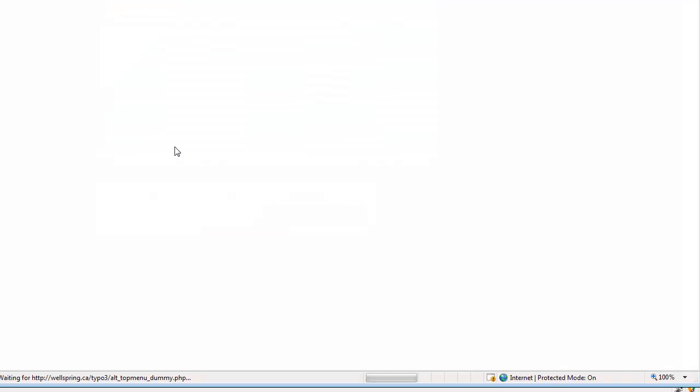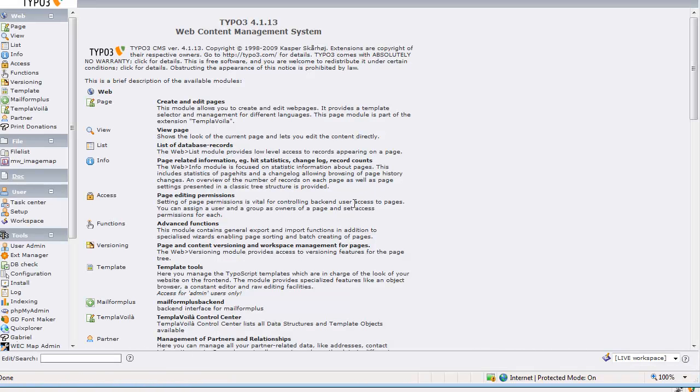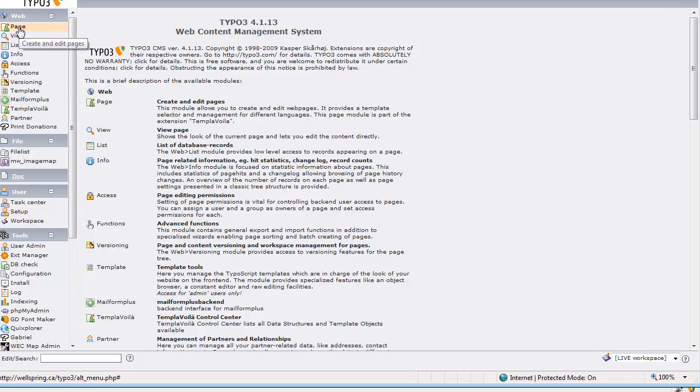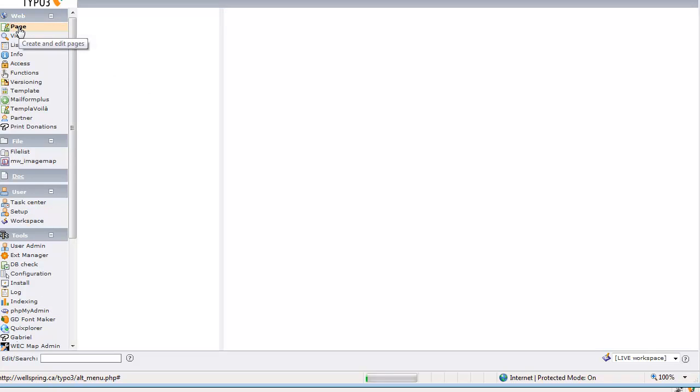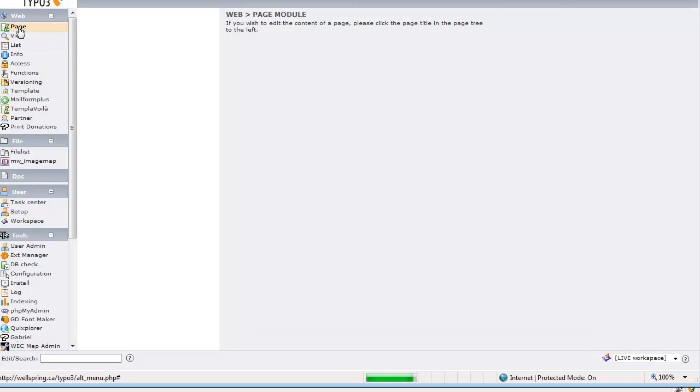So I hit log in and we have our welcome page and down on the left side you can see that we have our full menu, all the possible options that are available and if I click on page I will have access to the page tree.